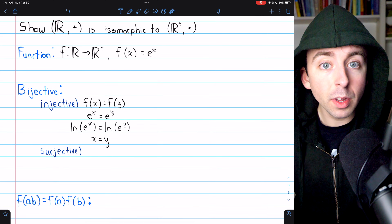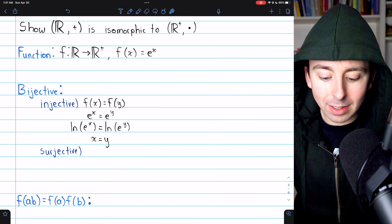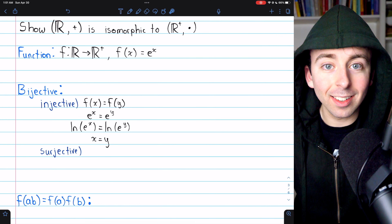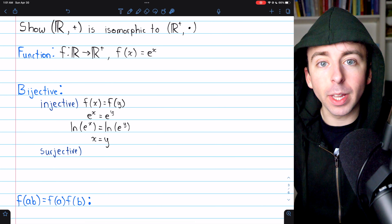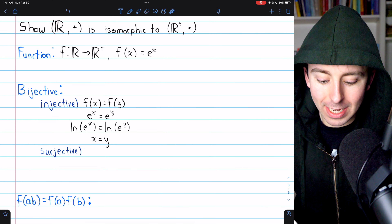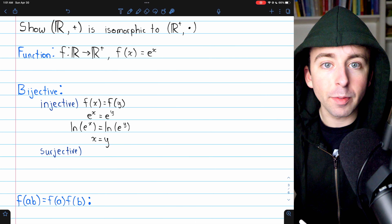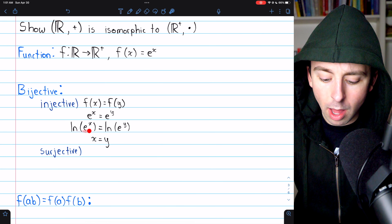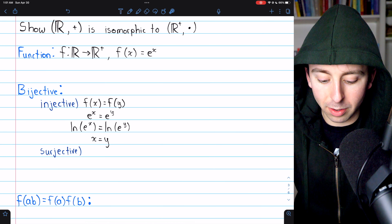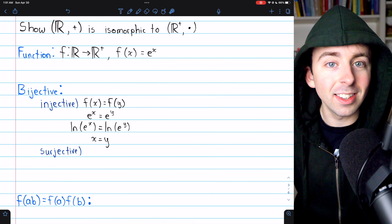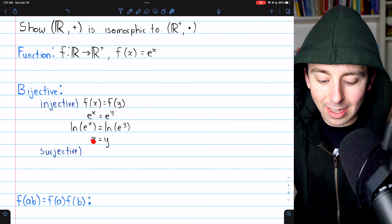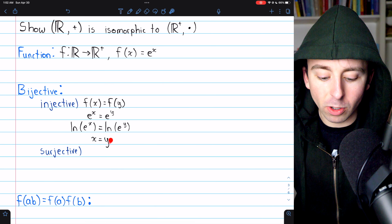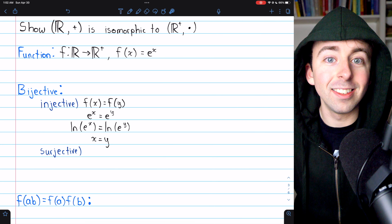Let's show that F is a bijection, beginning with injectivity. Assume F(x) = F(y) for two elements x and y in the domain. We need to show this implies x = y. If F(x) = F(y), then by definition e^x = e^y. Taking the natural log of both sides, since ln undoes the exponentiation, we have x = y. So if two images under the function are equal, their pre-images must be equal. Thus the function is injective.